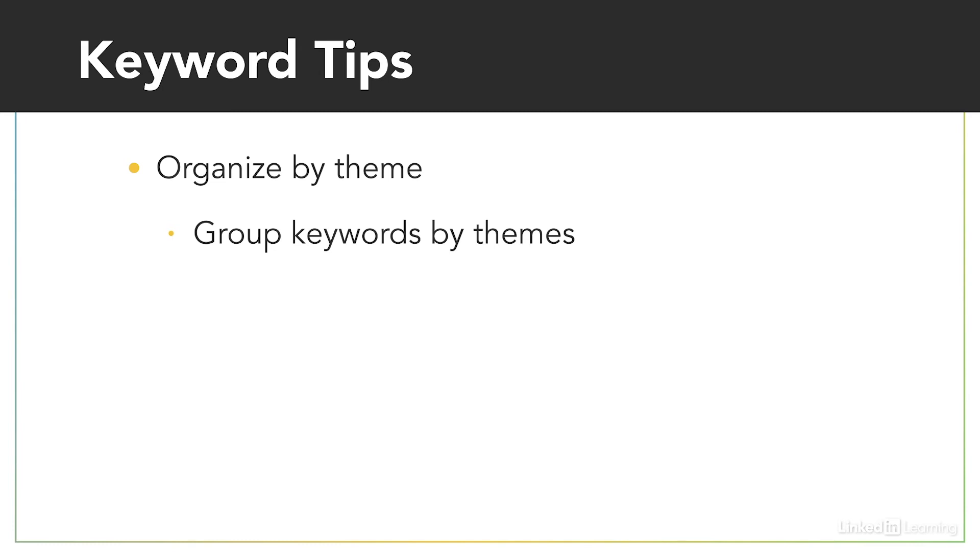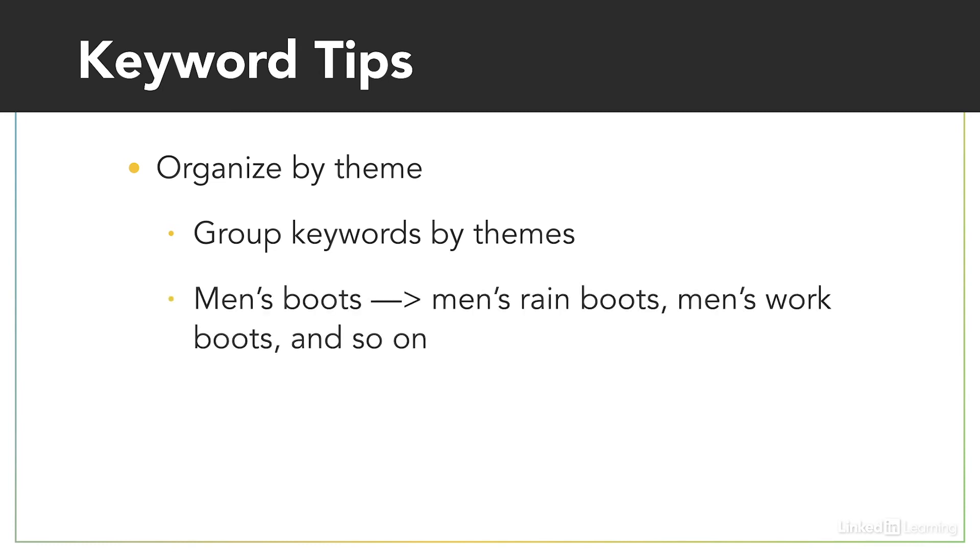So if you have an ad group for men's boots, you would want to get more granular and create themed keywords, such as men's rain boots, men's work boots, men's motorcycle boots, men's fashion boots, and so on. In fact, you might even find yourself grouping those into their own deeper themes.